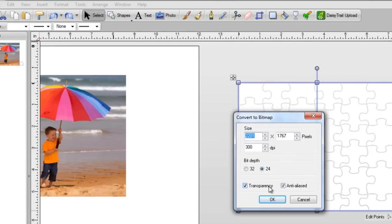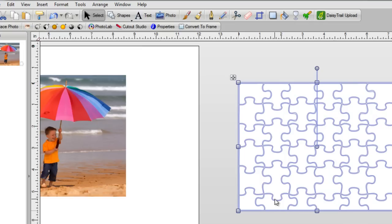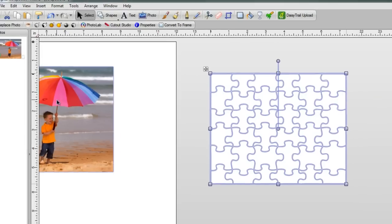Leave everything the way that it is with two checkmarks in each box, click on OK, and give it a second or two. Now it's been converted, and you know this because you've got your PhotoLab and your Cutout Studio button appearing back at the top of the screen.